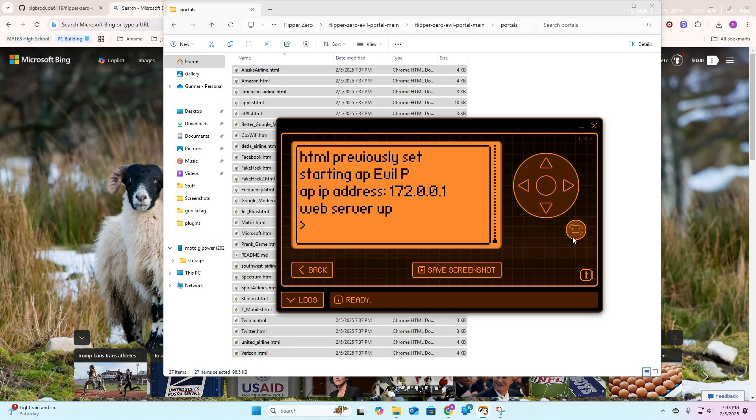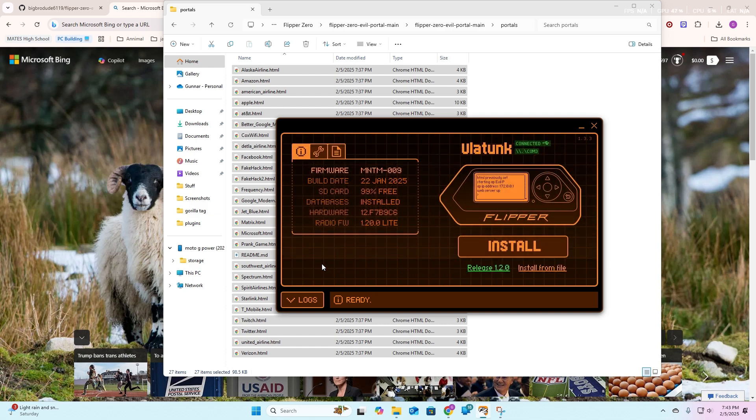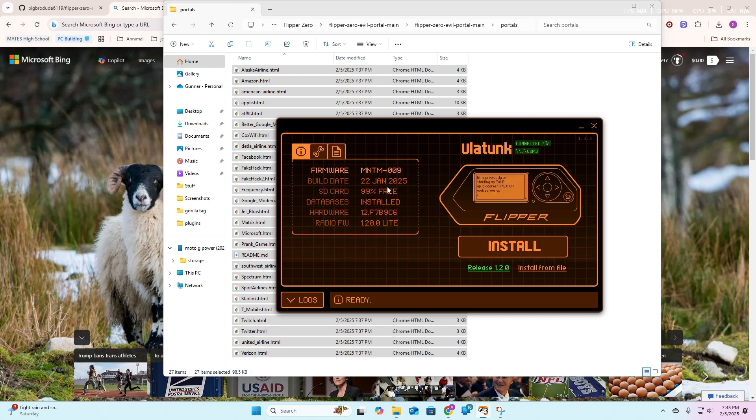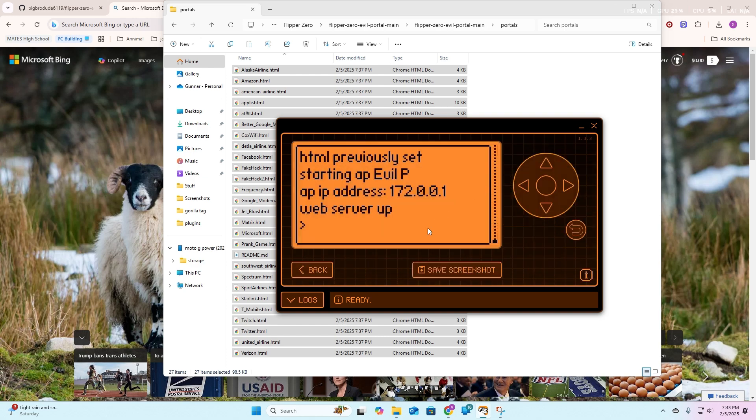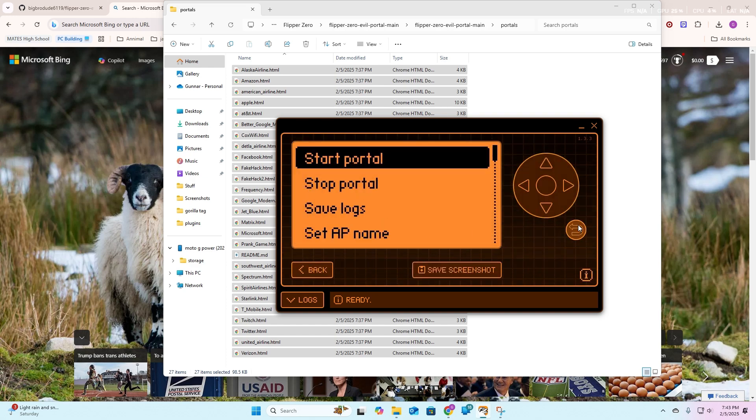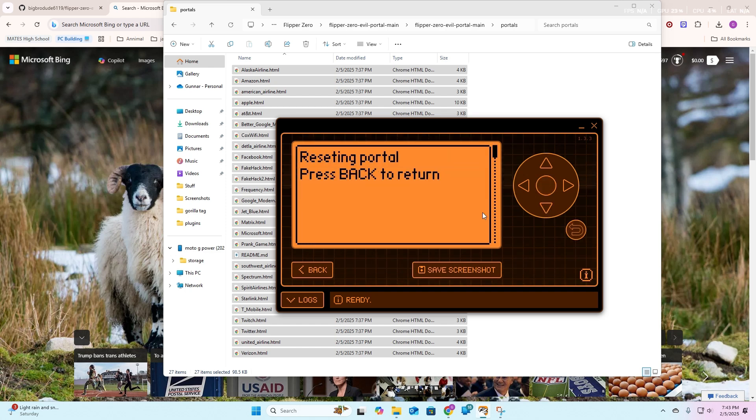Now that we're back, everything pretty much should be working, if not I have a discord. Guys, I really hope this worked. Thank you for watching, and if you want to ever stop the portal, which I'm sure you do, just hit back and then just hit stop portal. It's pretty self explanatory. Just hit stop portal.